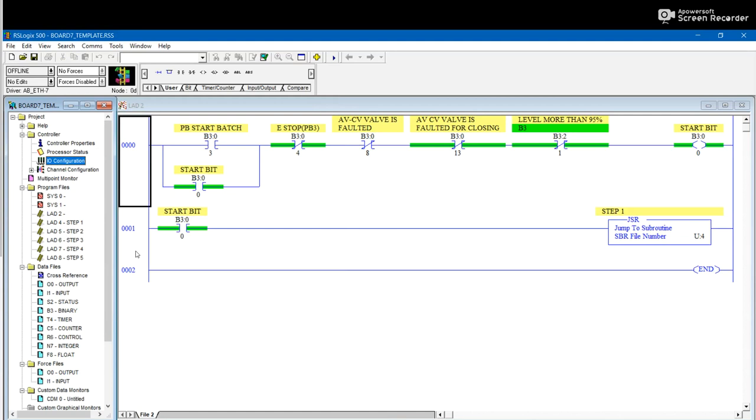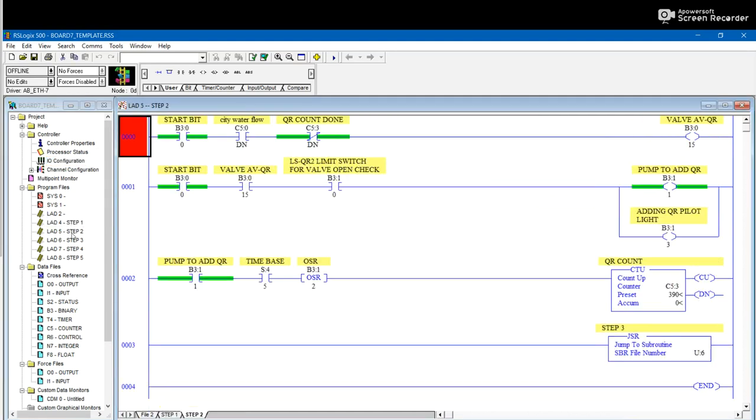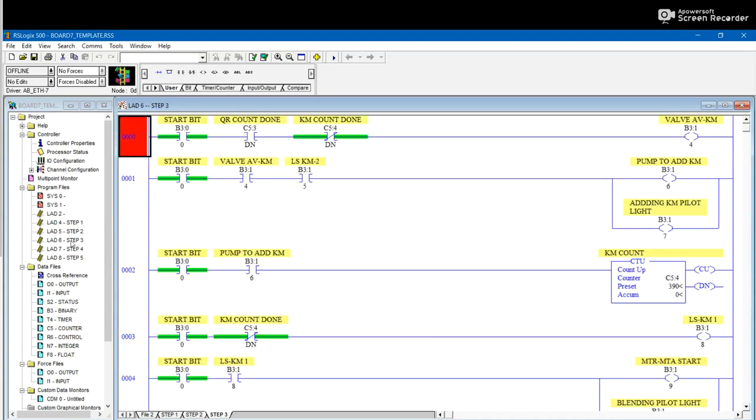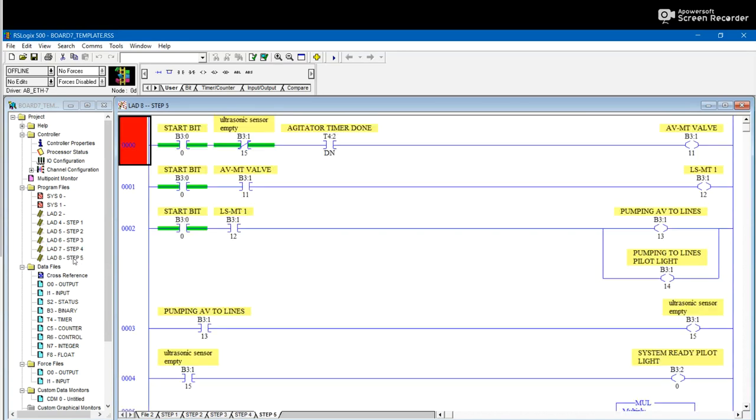Okay, so as you can see, I have different ladders over here. Ladder two, ladder four. Ladder four is for step one. Ladder five is for step two, sorry. Ladder six is for step three, then ladder seven for step four, and the last step.